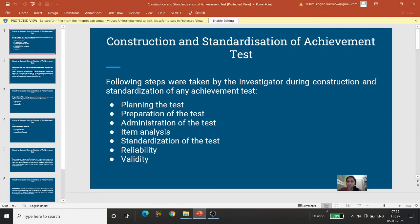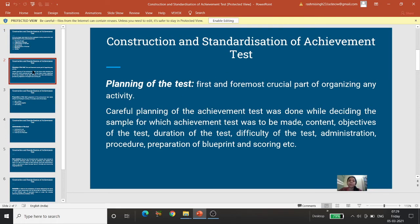Ab dekhtein hain, planning of the test mein kya hai. Planning of the test is the first and foremost crucial part of organizing any activity. Yaha sirf planning ki baat ki ja rahi hai ki koi bhi activity hamko karni hai, toh sabse pehle ek plan banana padta hai.